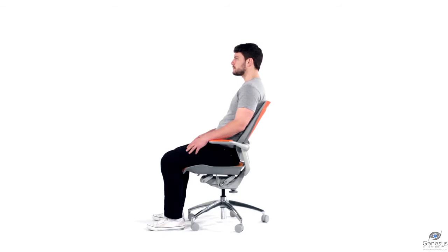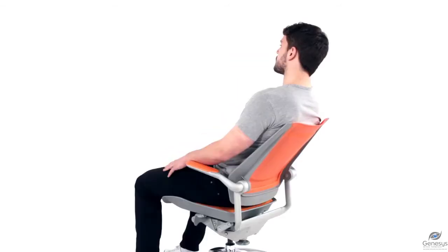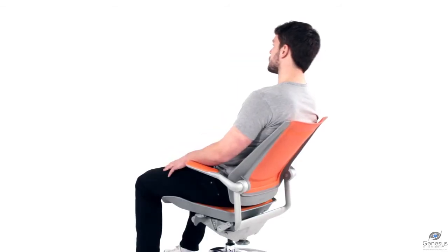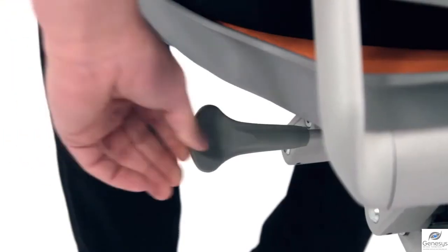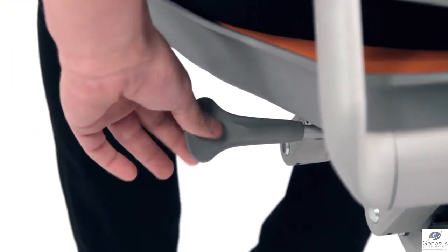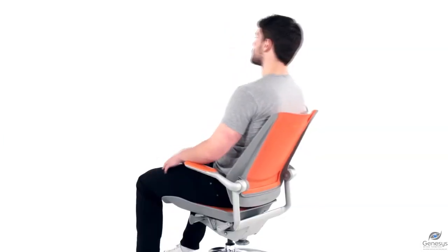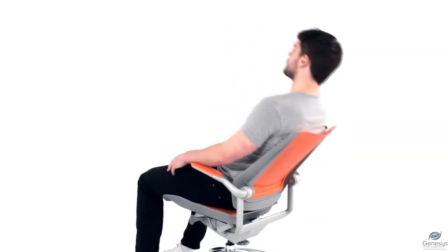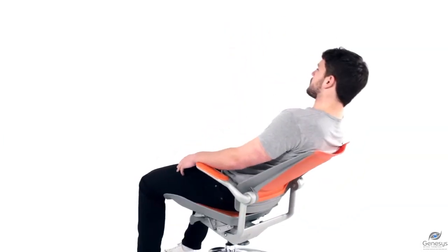Reclining Locking. The multi-reclining feature provides upright sitting as well as variable degrees of recline. To unlock, simply push the left stick under the seat forwards and lean back.